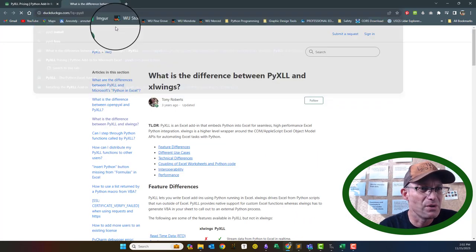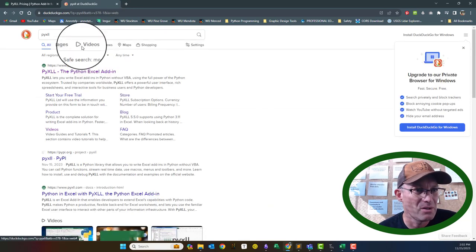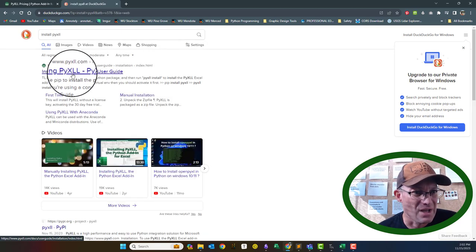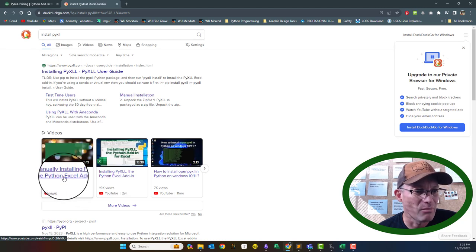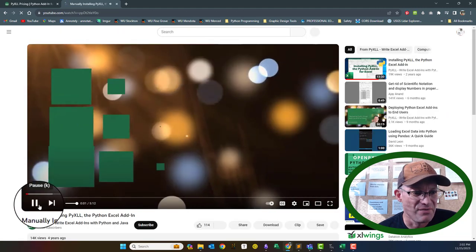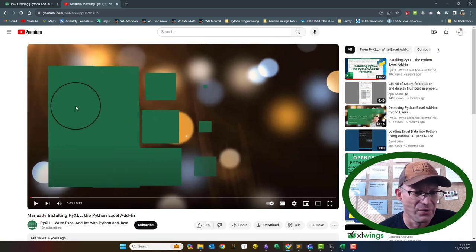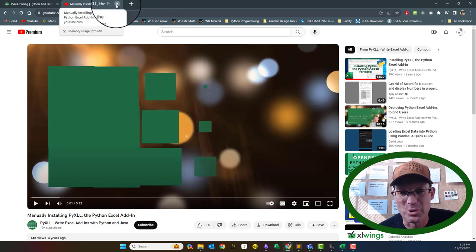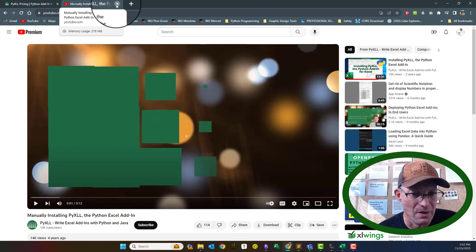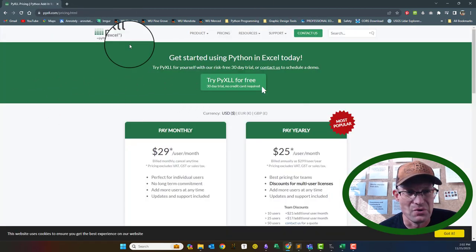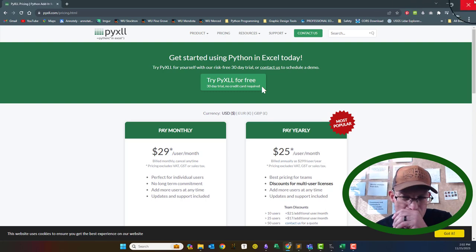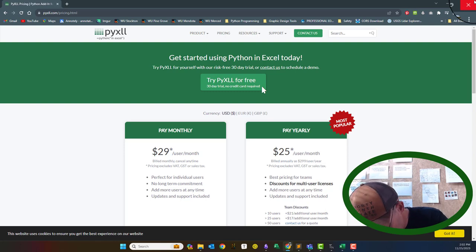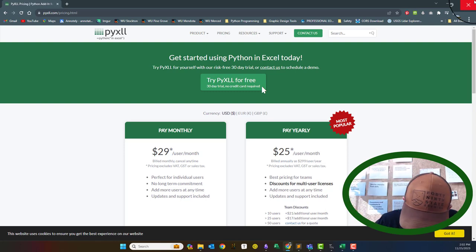I'm not going to do a video showing you how to get it installed and up and running, because the folks at PyXLL have really good documentation and a video that walks you through exactly how to get it installed — it's a super good walkthrough. I'll try to put a link to that video in the description for this training video on YouTube. Once you have it set up, I am going to show you how to write some functions.